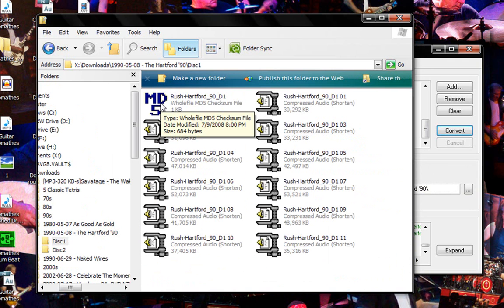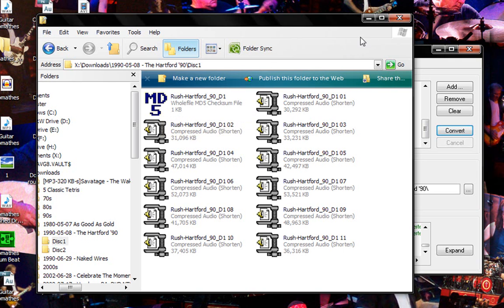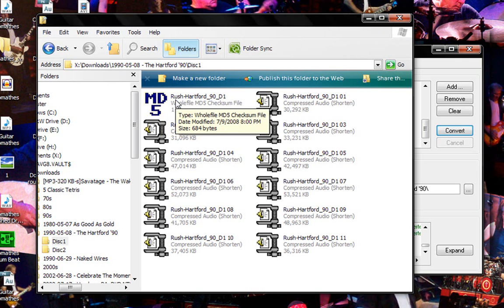And if anything doesn't come up right, you want to redownload that file. You want to do that for both disks. So there you go. And you have to make sure the MD5 file is in the directory that it needs to be.